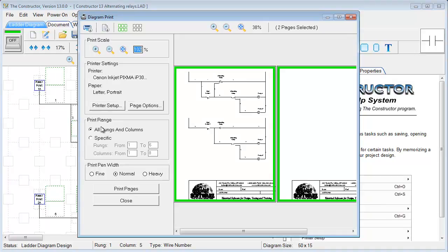We also included a new feature for printing pen width. You can now choose Fine, Normal, or Heavy for the output of your printing.